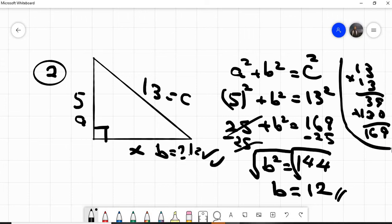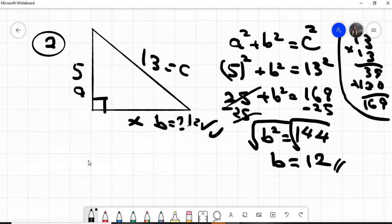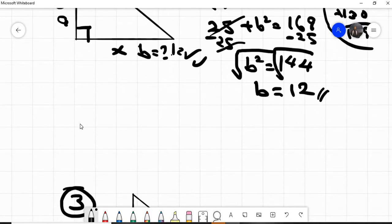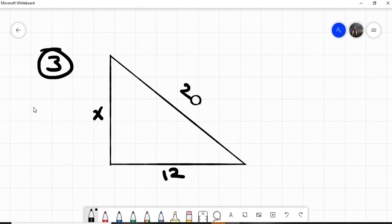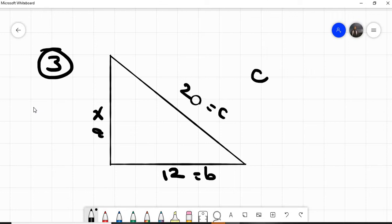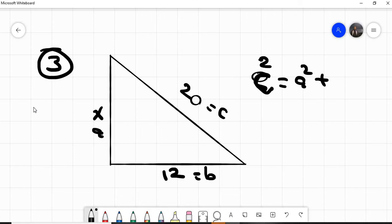So b is twelve, which is correct. Performing the Pythagorean theorem is fun and easy. Our third example: this side is our c, this one is our b, and this one is a. We have to find a. The general formula is c squared equals a squared plus b squared.